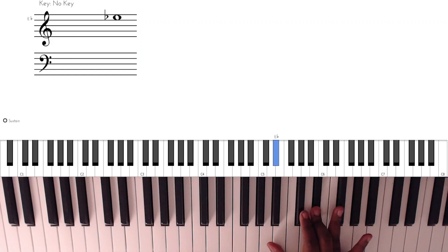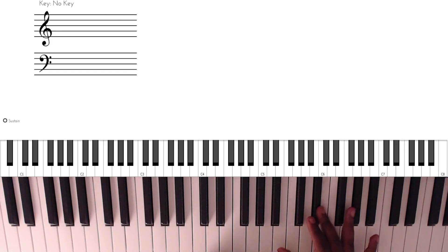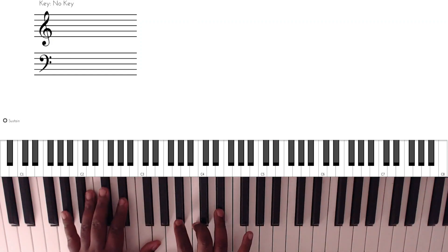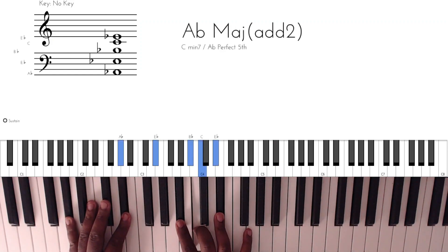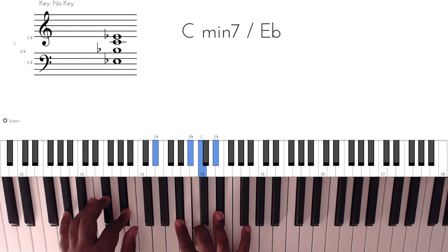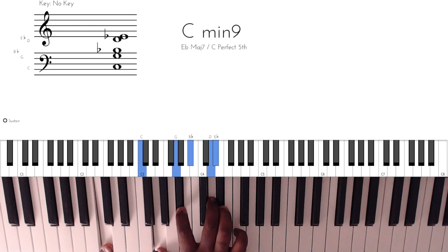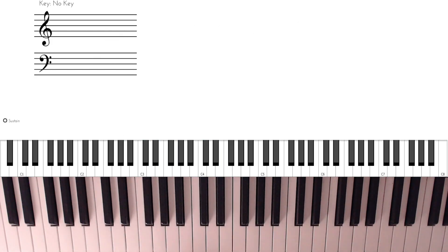So we're in the key of E-flat and that run basically took us to the four, but that run could also take us to the sixth. So let's break that run down.